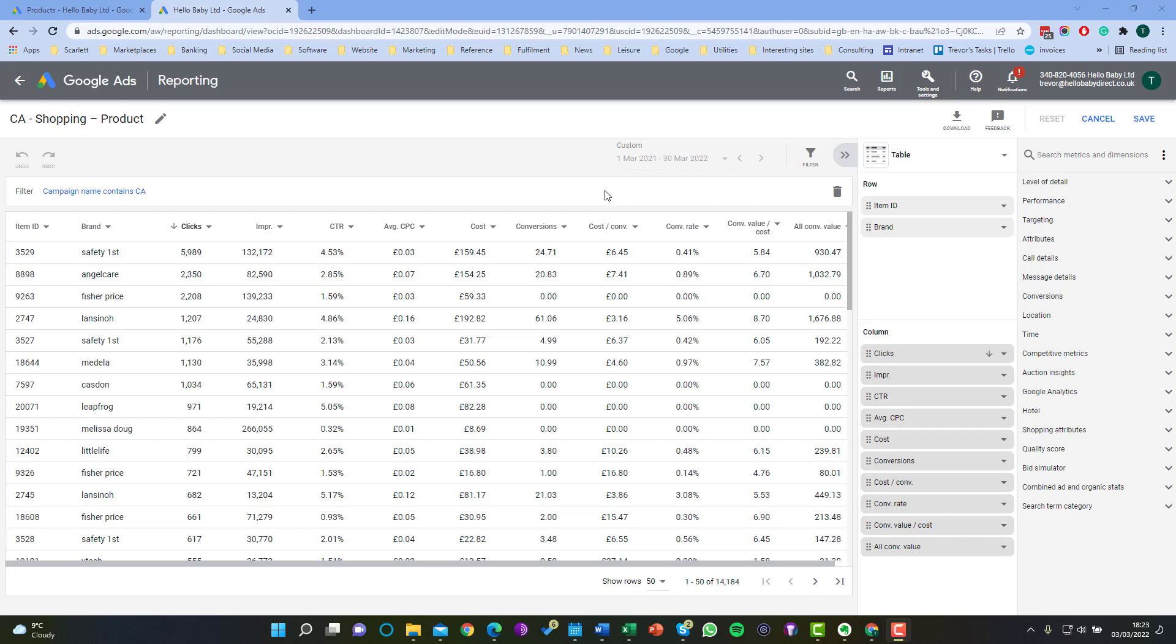In this video we're going to be discussing how you stop products from being advertised on Google Shopping. The first thing we need to do is establish the products that we want to stop from being served.